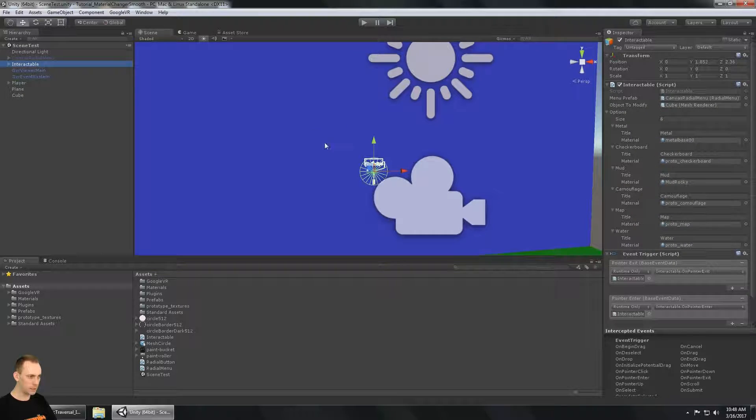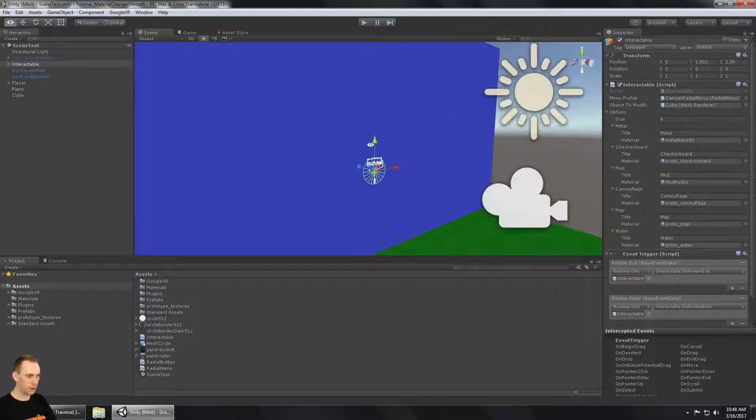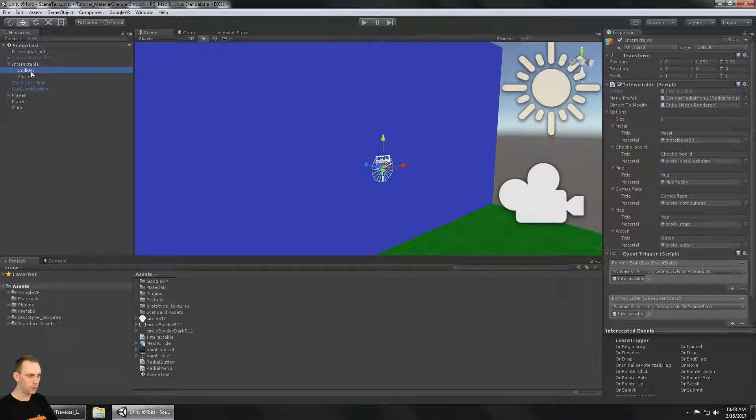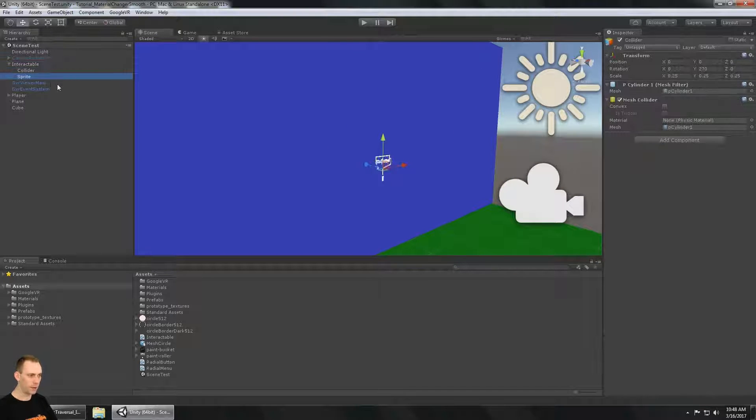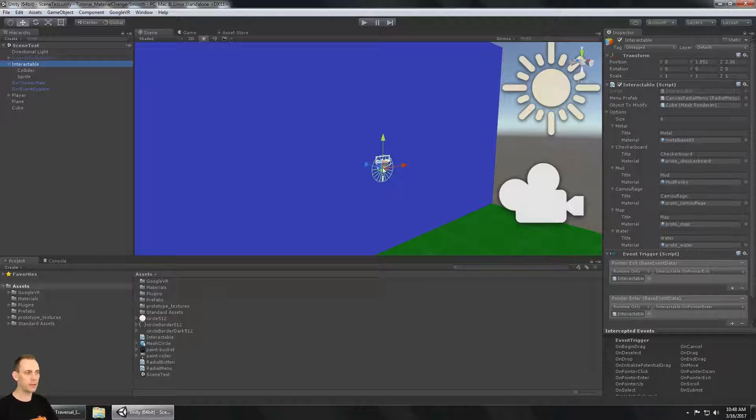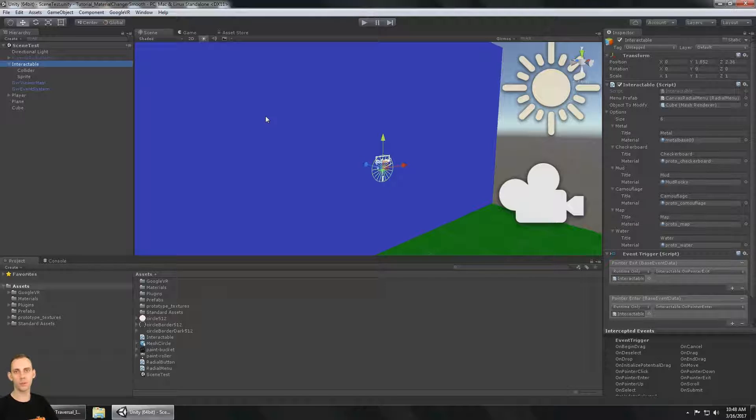That is this object here with the paintbrush icon and a collider on it. So we're going to make that today. It's going to be a quick, easy video. And then in the next video, we're going to make the three scripts that make all of this work.